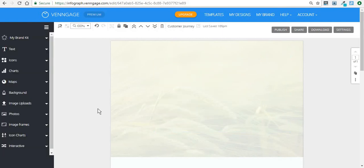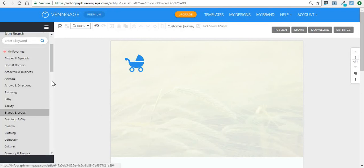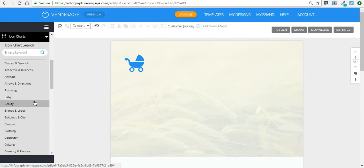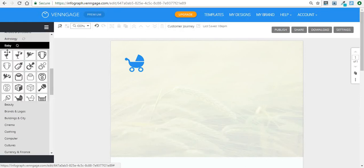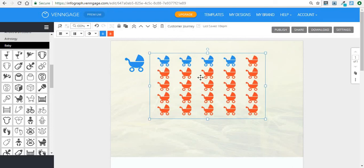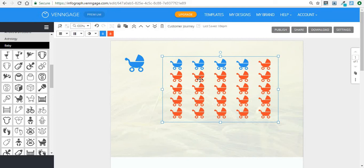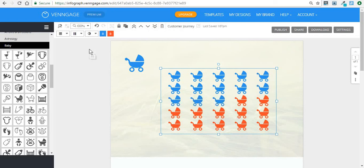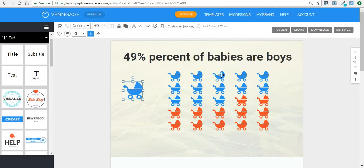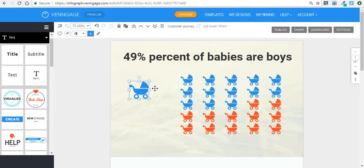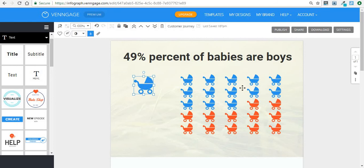Then another very interesting thing about Venngage is making the difference between a simple icon and icon charts. And icon charts offer you roughly the same icons that simple icons do. But what you can do is that if you select an icon chart, you can actually show your data using icons. And in this case, maybe you want to show something like there are only 49% male babies compared to female babies. Obviously, this is not a true statistic, but I'm just using it as an example for you to see the difference between icons and icon charts.